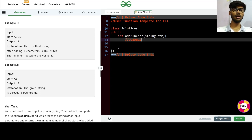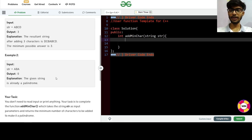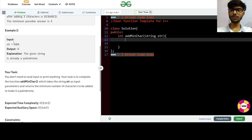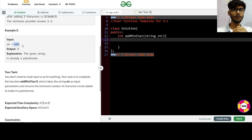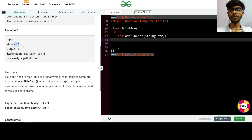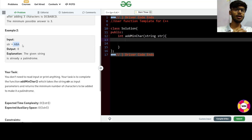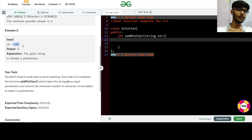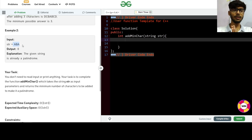For the next example, if the given string is already a palindrome string, then we are not required to add any characters, so the resultant answer will be zero. Now, what will be our approach for this particular question? First, we have to check whether the string is a palindrome or not.